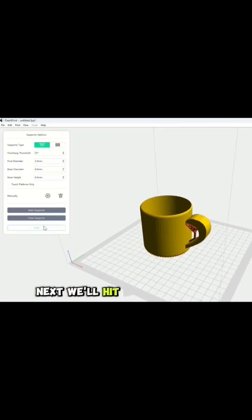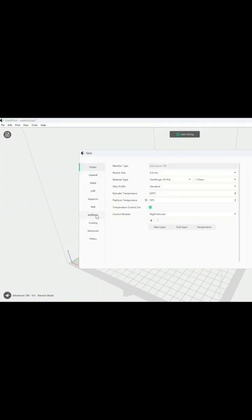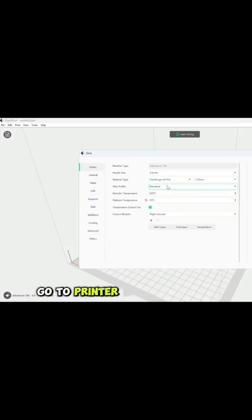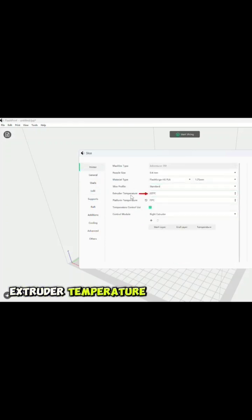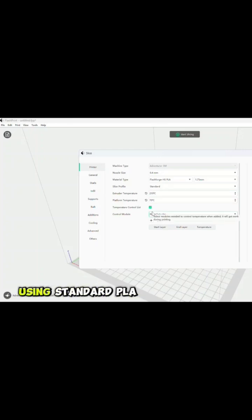Next, we'll hit the back. Next, we'll go to start slicing. Next, we'll go to infill, and we're going to leave this at 100% infill. Go to printer, so that you can change the extruder temperature. We're going to make this 110 degrees because we're using standard PLA.